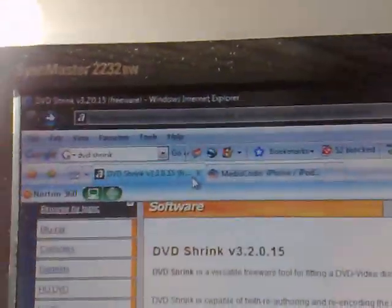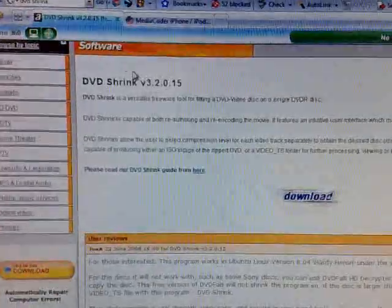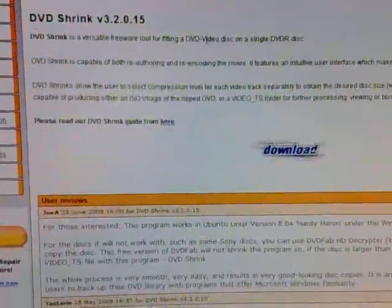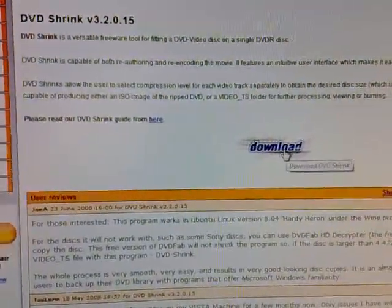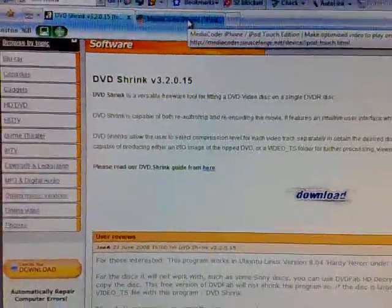You need two pieces of software. The first is DVD Shrink, which is at the website I'll put in the more info on the video. You need to download and install that.